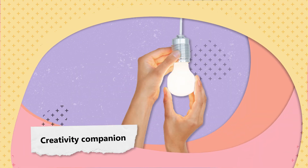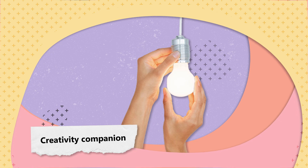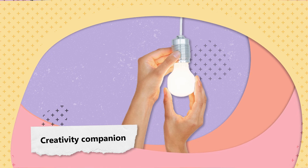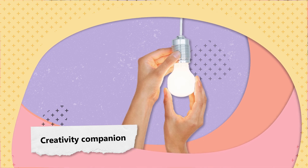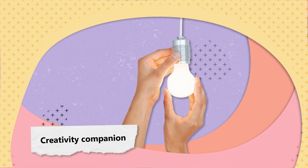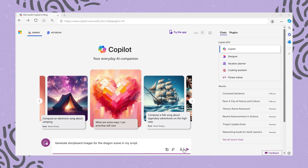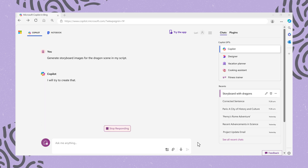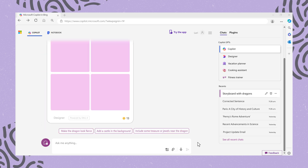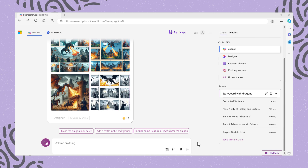Creativity Companion: if you are planning a storyboard for an animated series and need design inspiration for a dragon, you can ask Co-Pilot: "Generate storyboard images for the dragon seen in my script." By supplying the script, Co-Pilot can help bring your narrative to life visually.